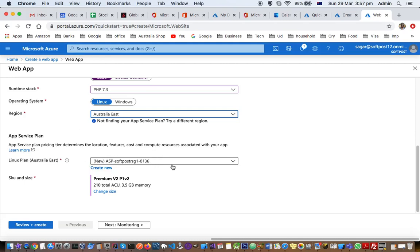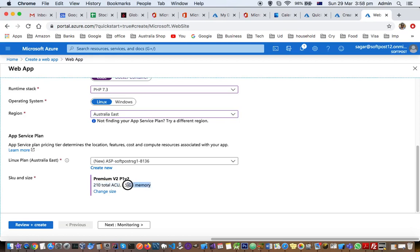This service plan is created and here it is saying SKU and size. So 3.5 GB memory I will get and 210 total ACU. We'll look at what is the meaning of this SKU and size. This is just to measure the value, how many resources you are using.